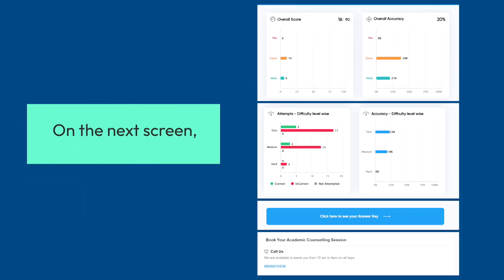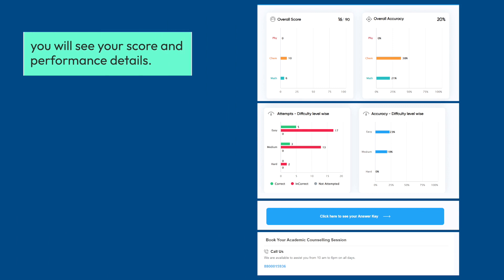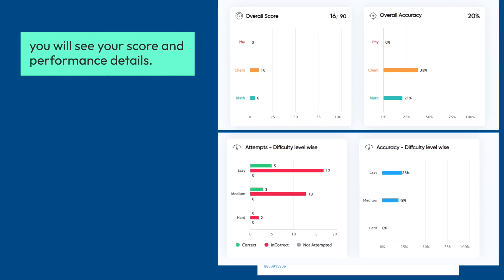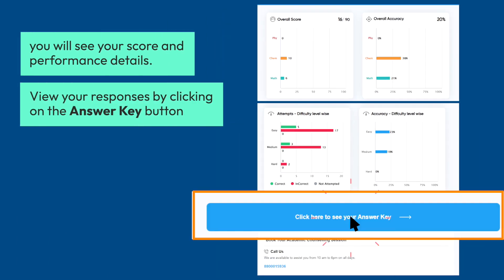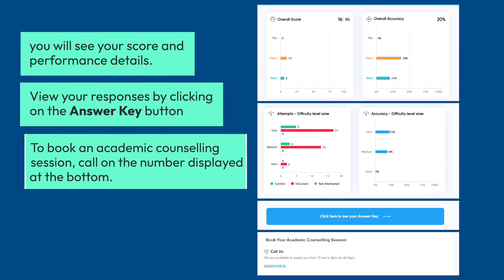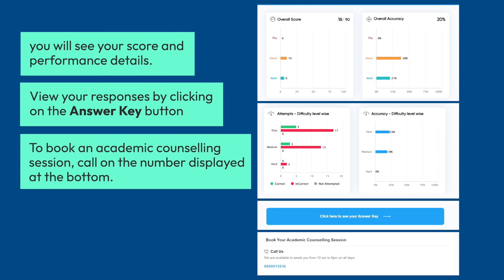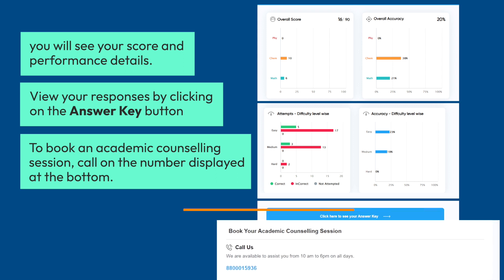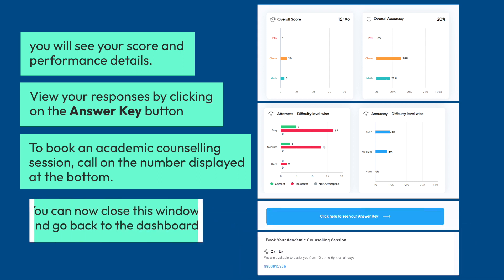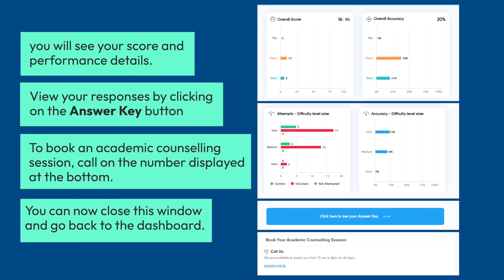On the next screen, you will see your score and performance details. View your responses by clicking on the Answer Key button. To book an academic counseling session, call on the number displayed at the bottom. You can now close this window and go back to the dashboard.